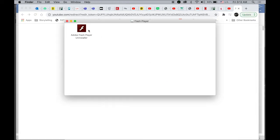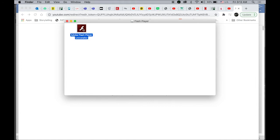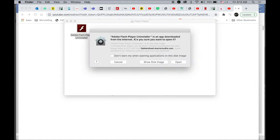You will see the Adobe Flash Player uninstaller. Double click to open it.